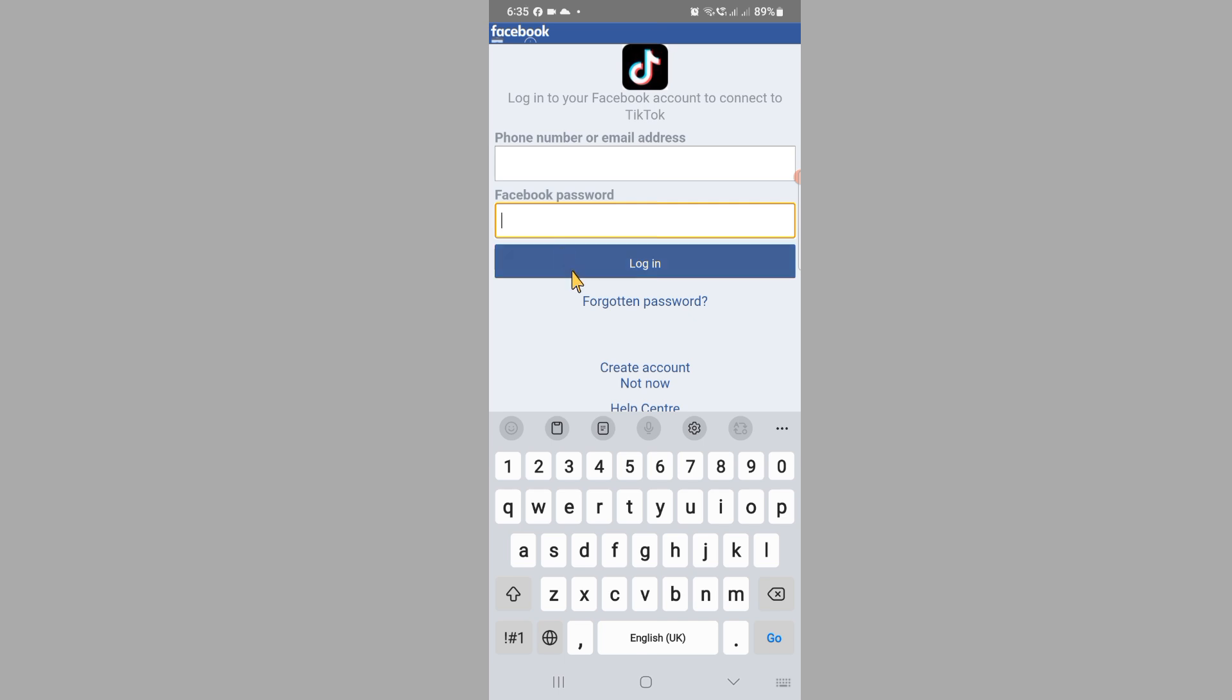After this, you can sync your Facebook friends to your TikTok account. If this video is helpful for you, then please like this video and subscribe to our channel. Thanks for watching.